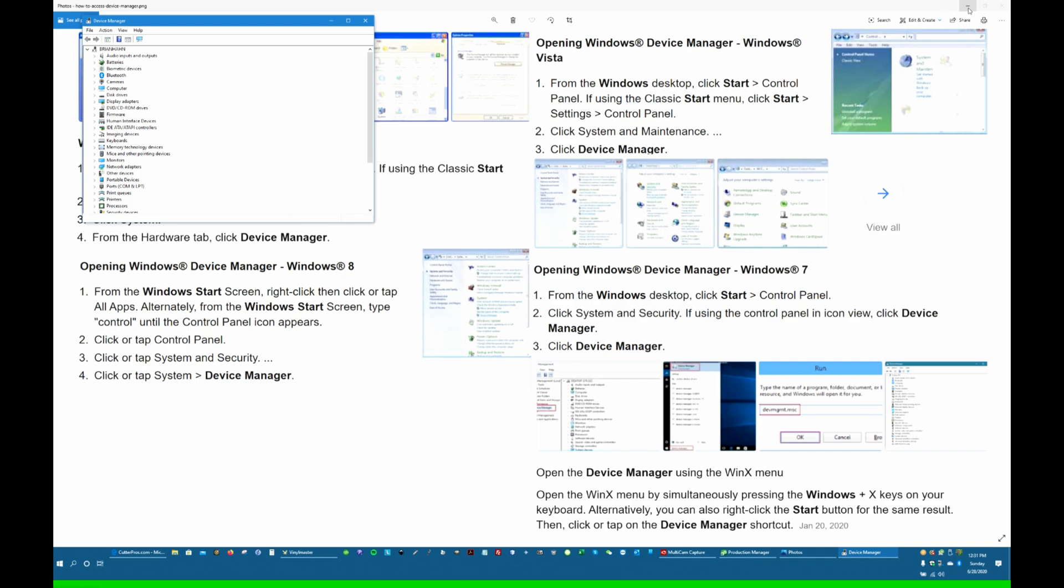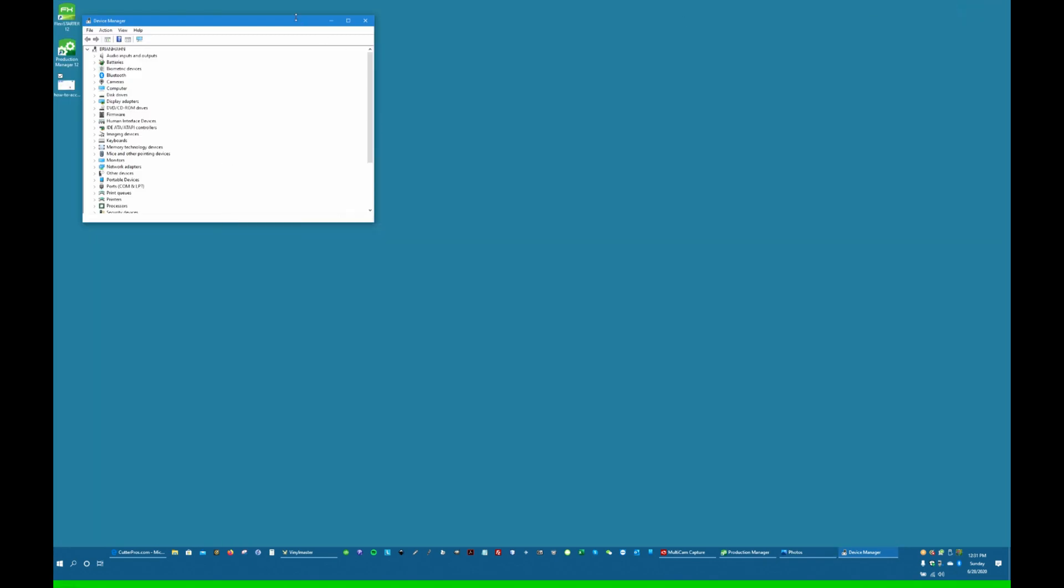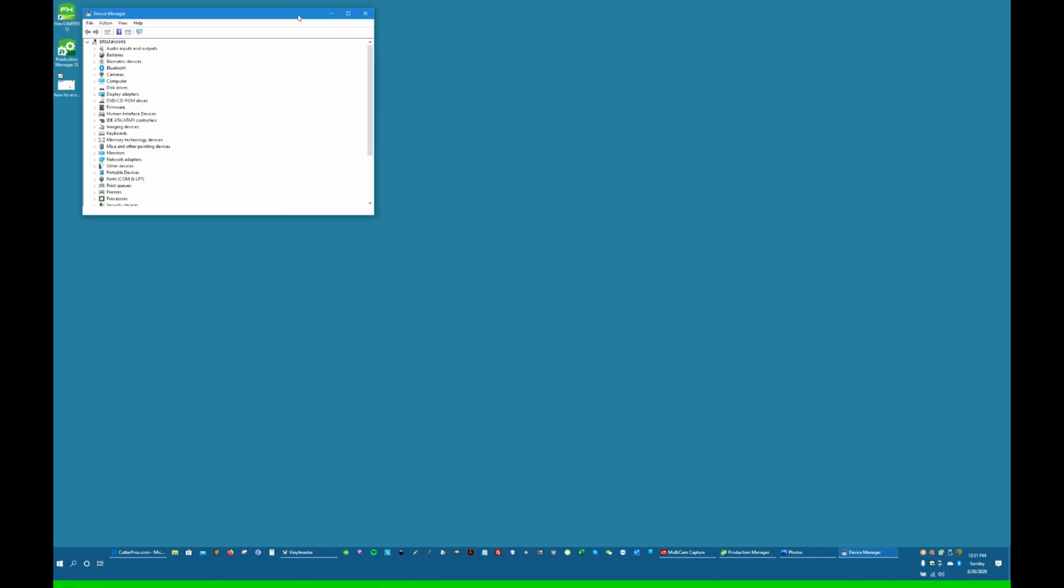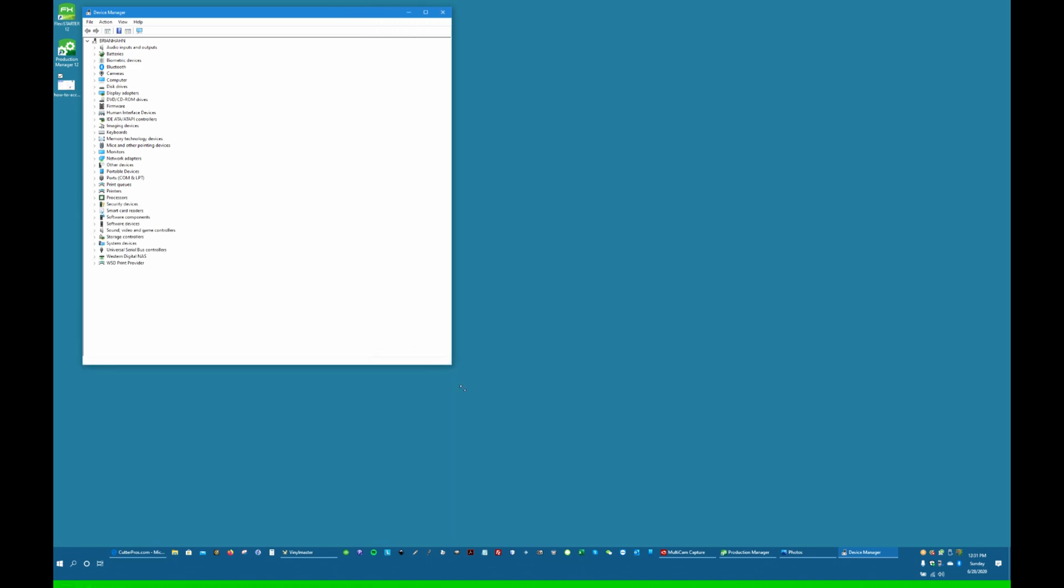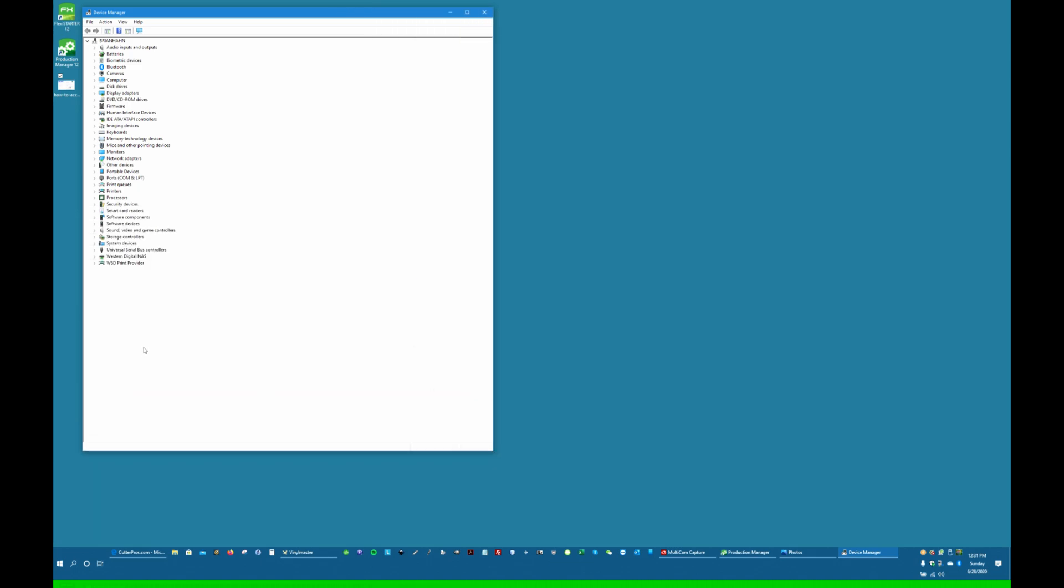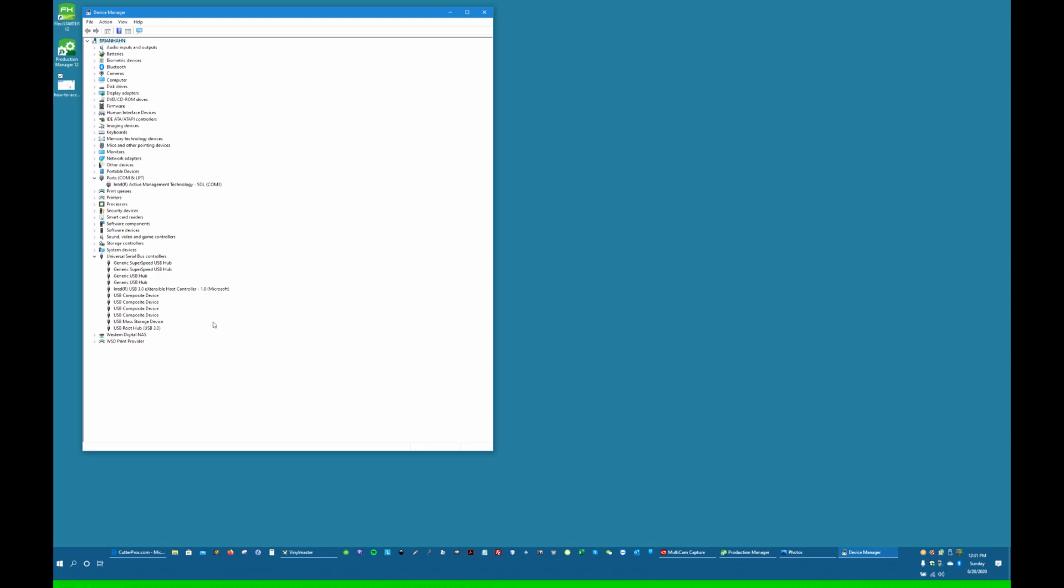And here you'll see everything that's connected to your computer. We're going to expand this. When you first connect your cutter, it's going to come up under Universal Serial Bus Controllers or under Ports.